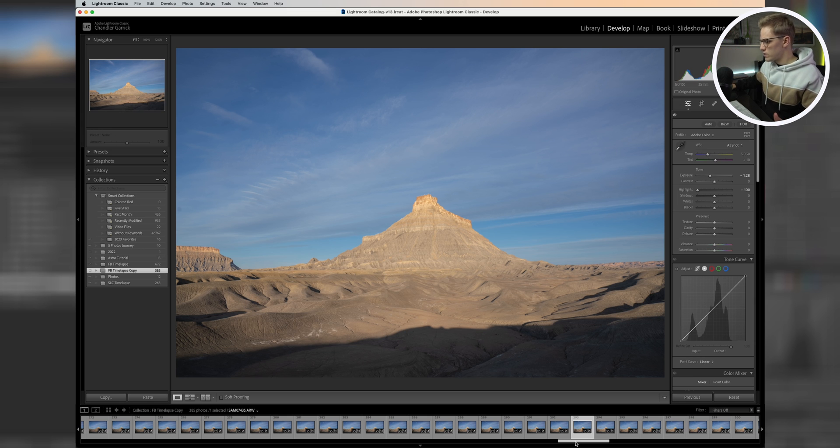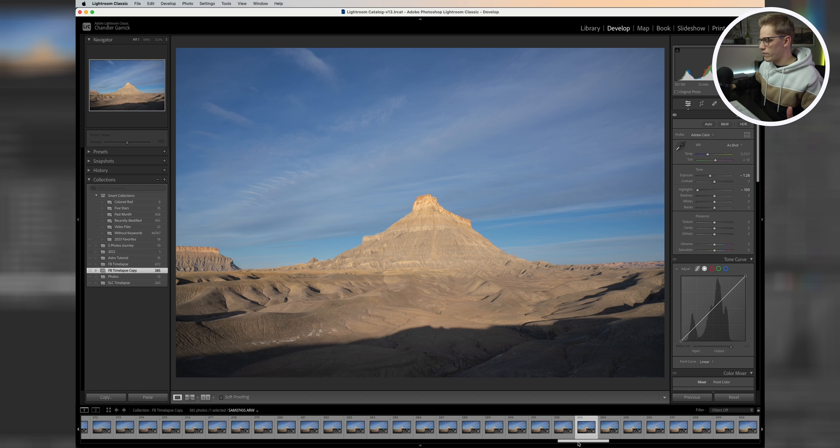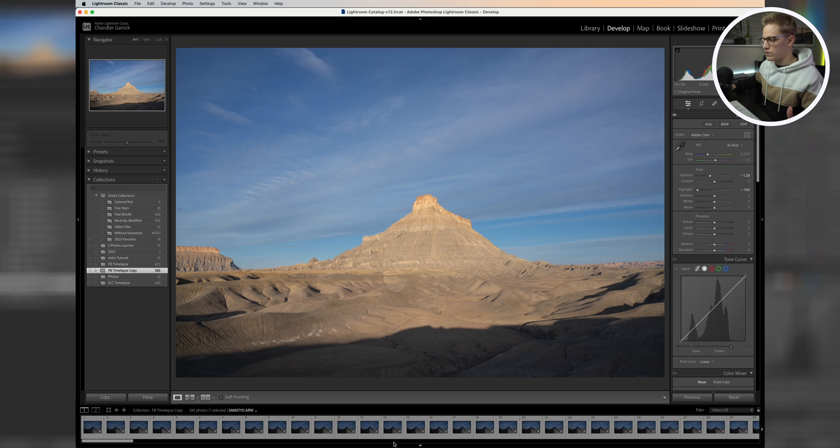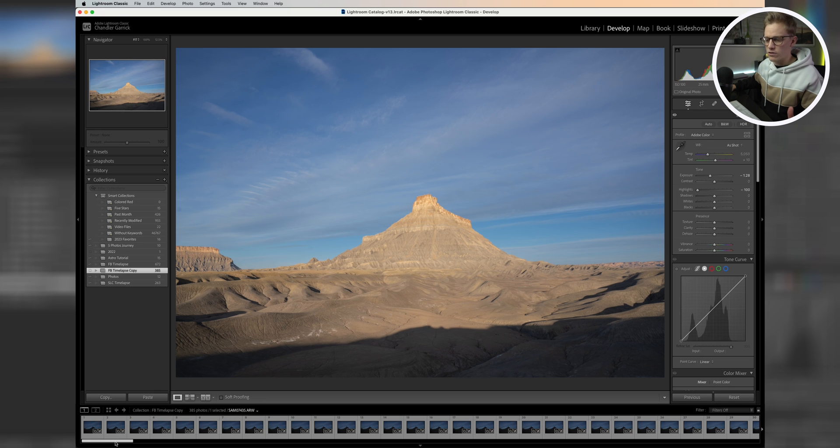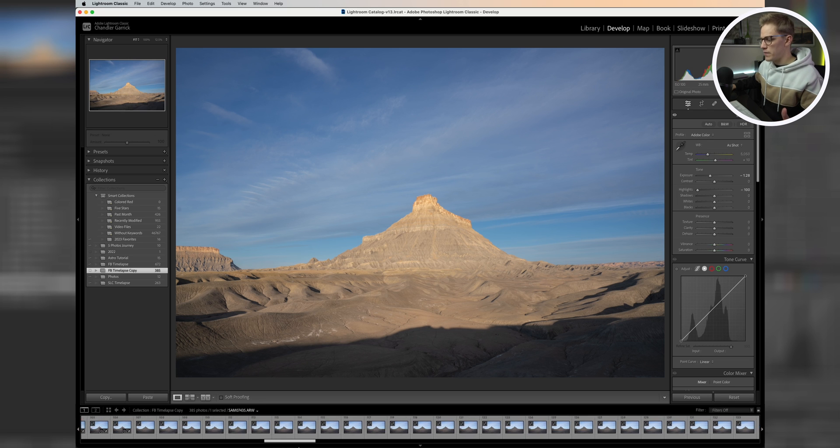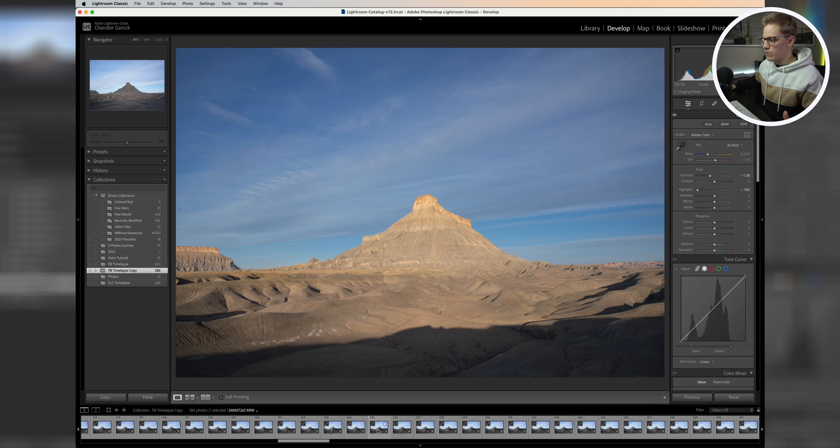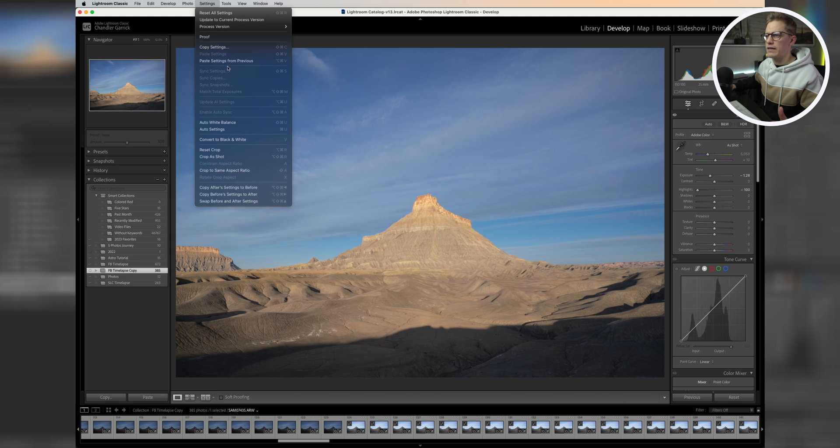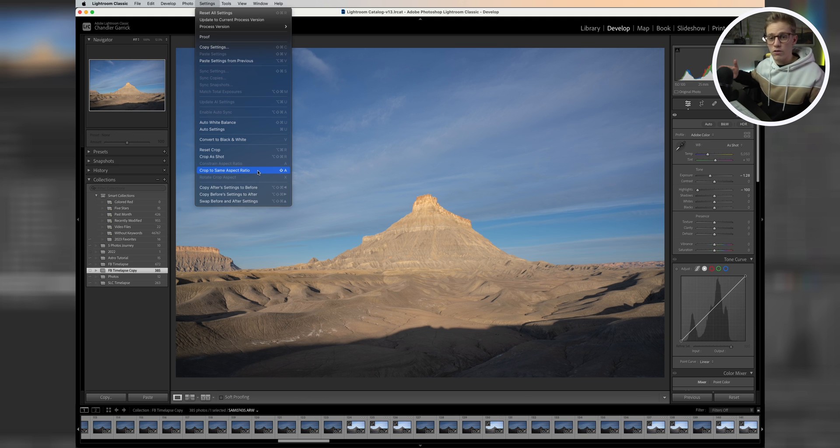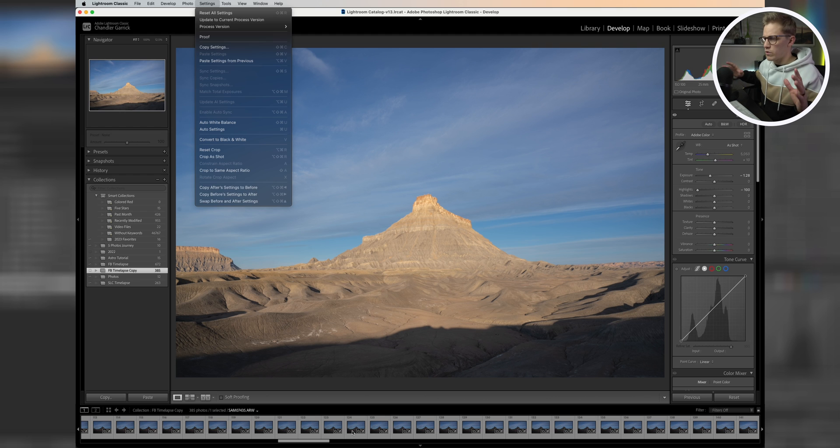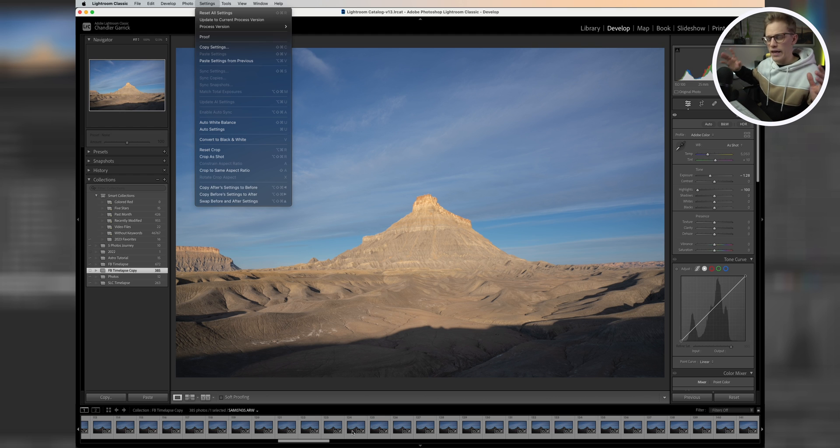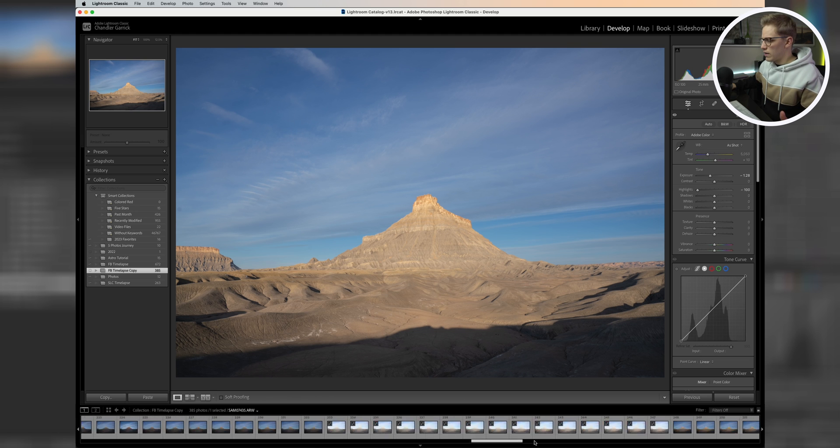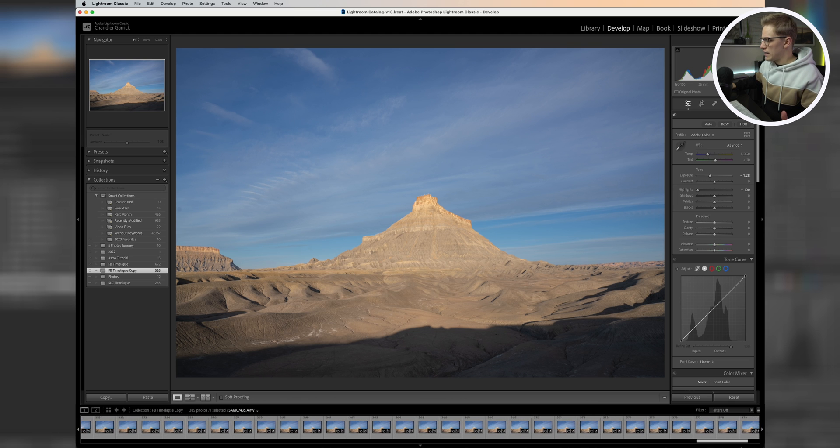The first thing that we want to do is make sure that we have all of our photos edited. I've already gone through and edited all of these photos. I went through and added the same edit to all of these photos, and then I came up here to my settings tab and hit match total exposures on all of these photos. That will help to make sure that all of your photos are exposed evenly, and that way you won't have any jitteriness with the light throughout your time lapse.